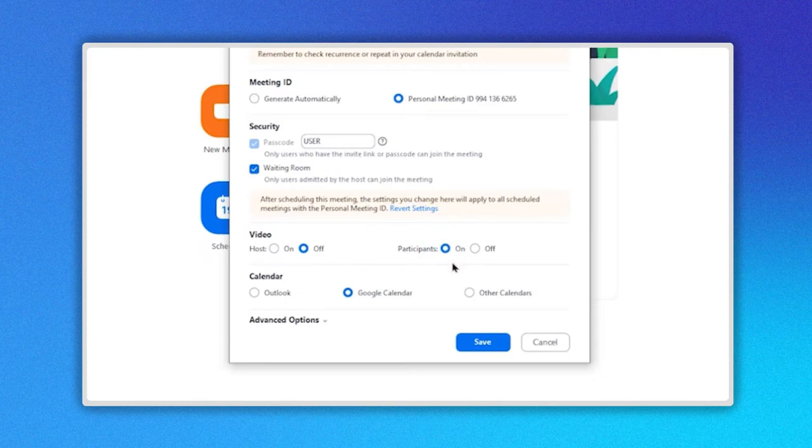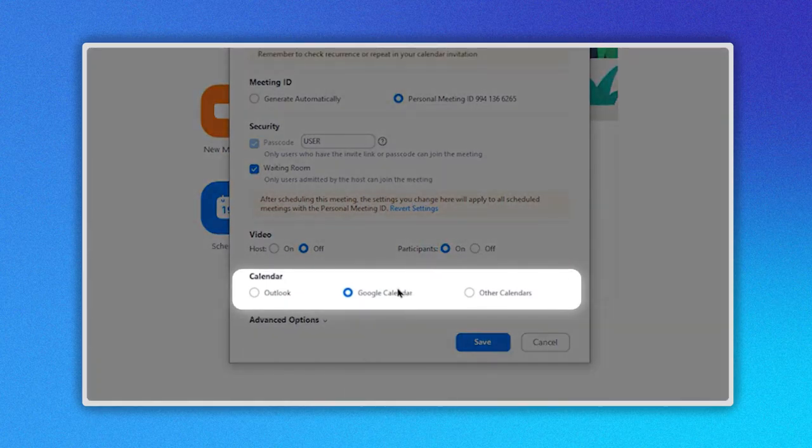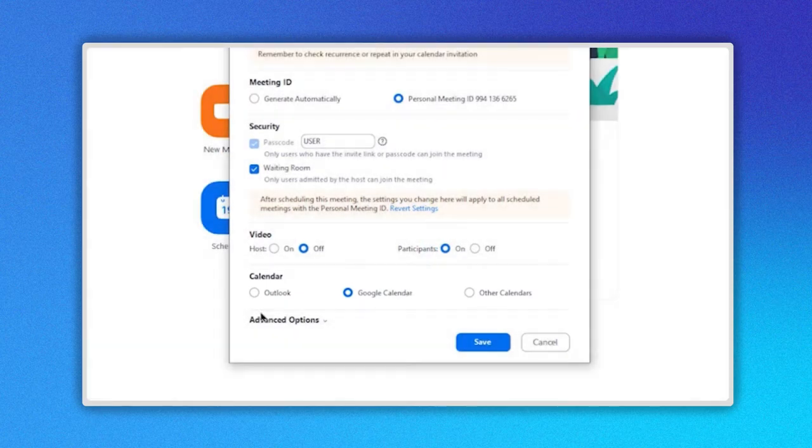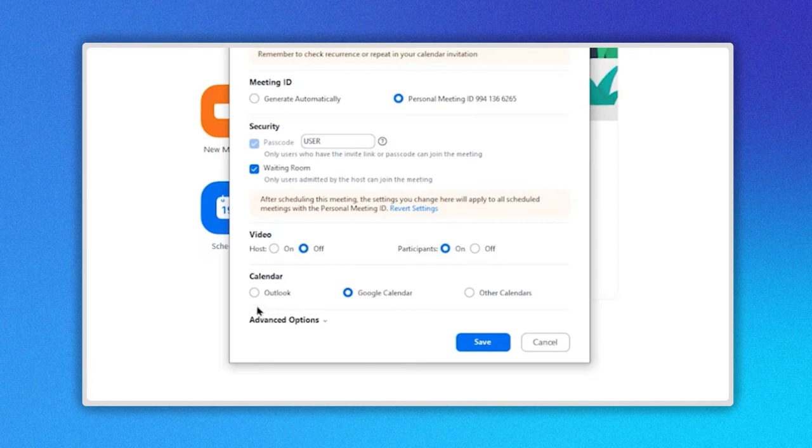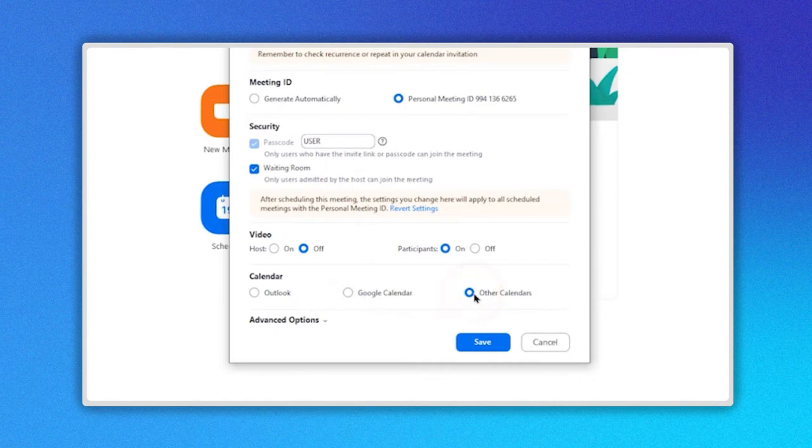In the Penultimate section, you can choose which calendar you want to use to schedule your Zoom meeting. Outlook, Google Calendar or other calendars. I choose Google Calendar. The last section is Advanced Options.